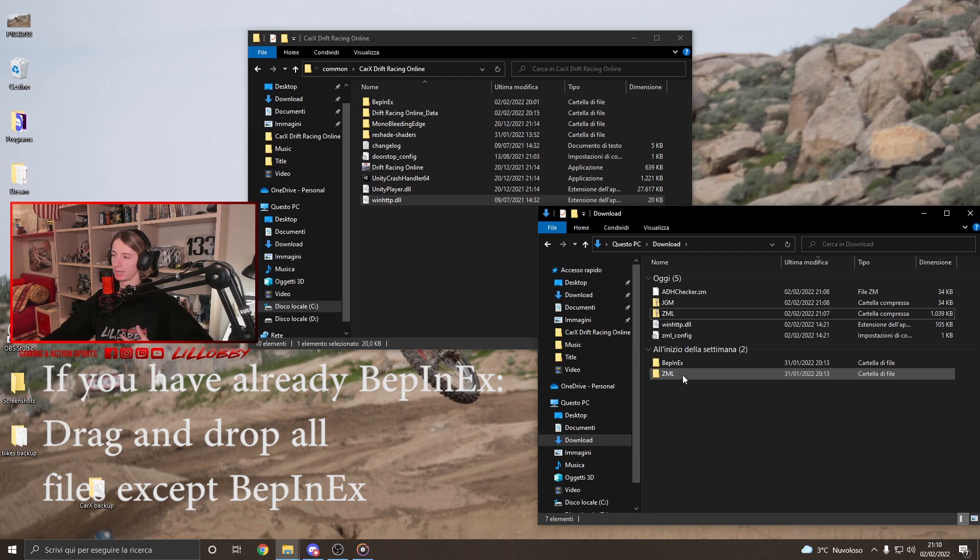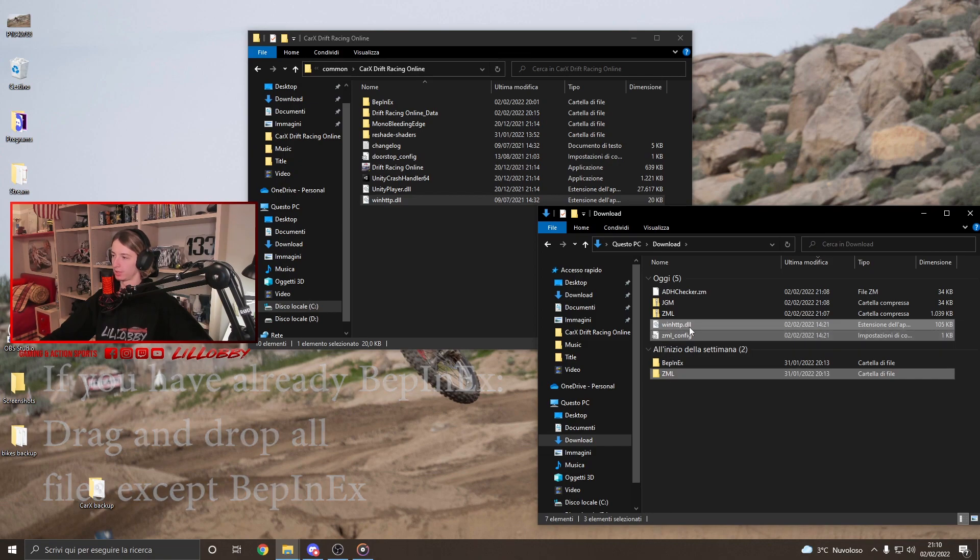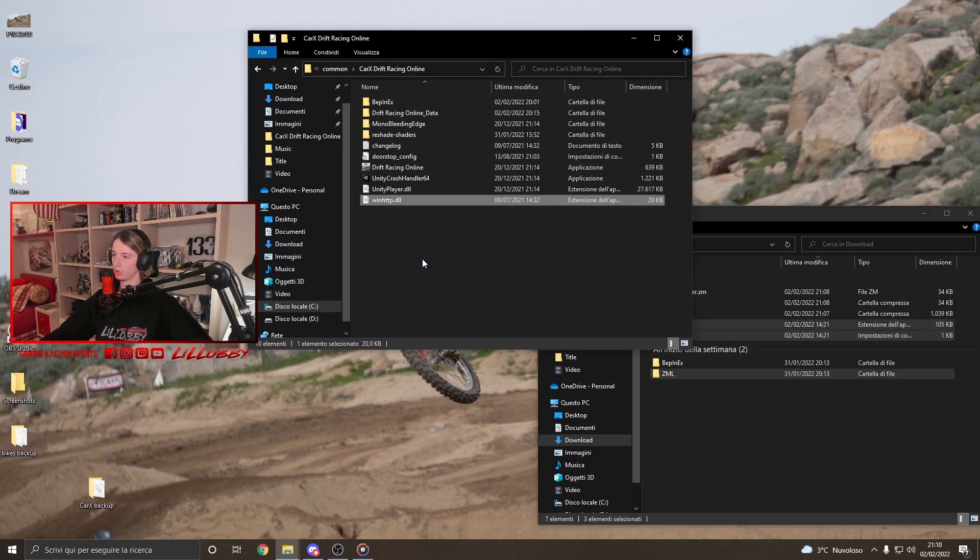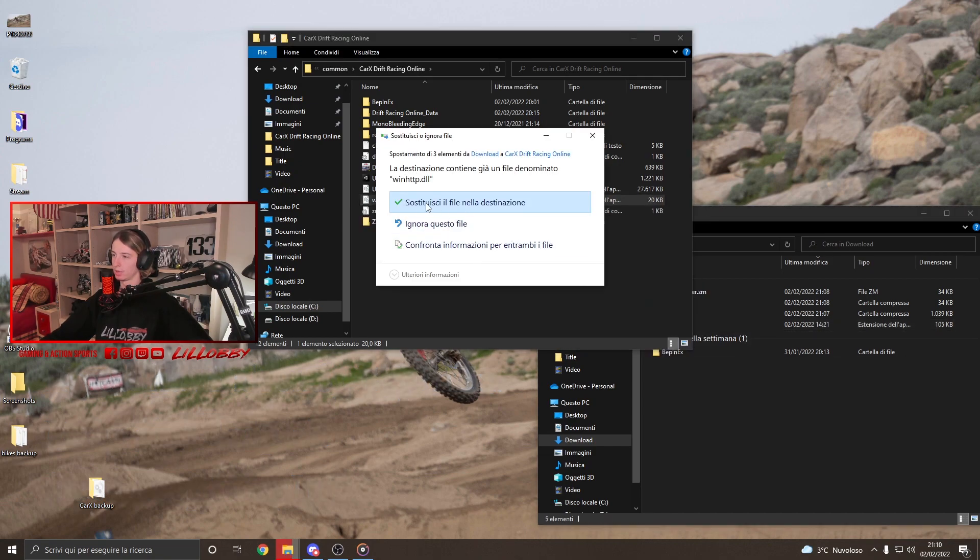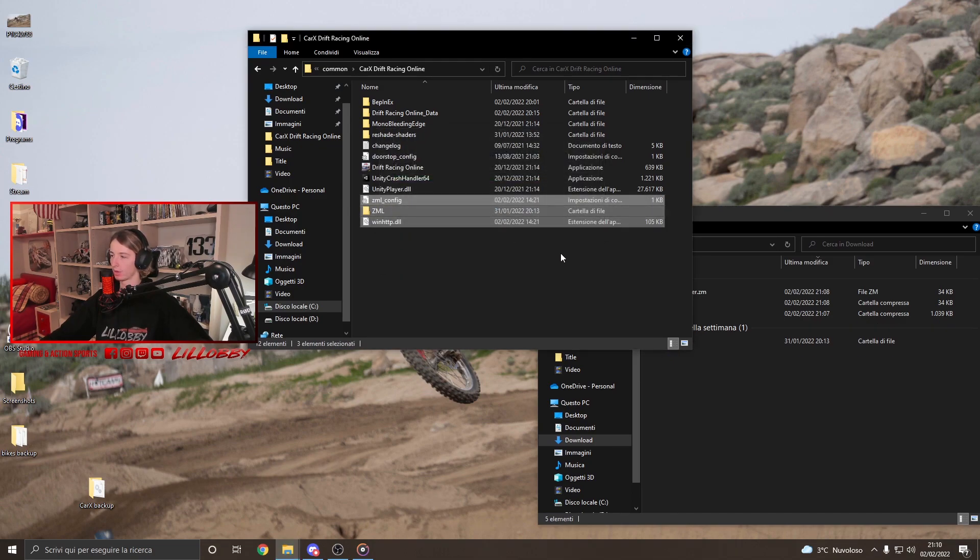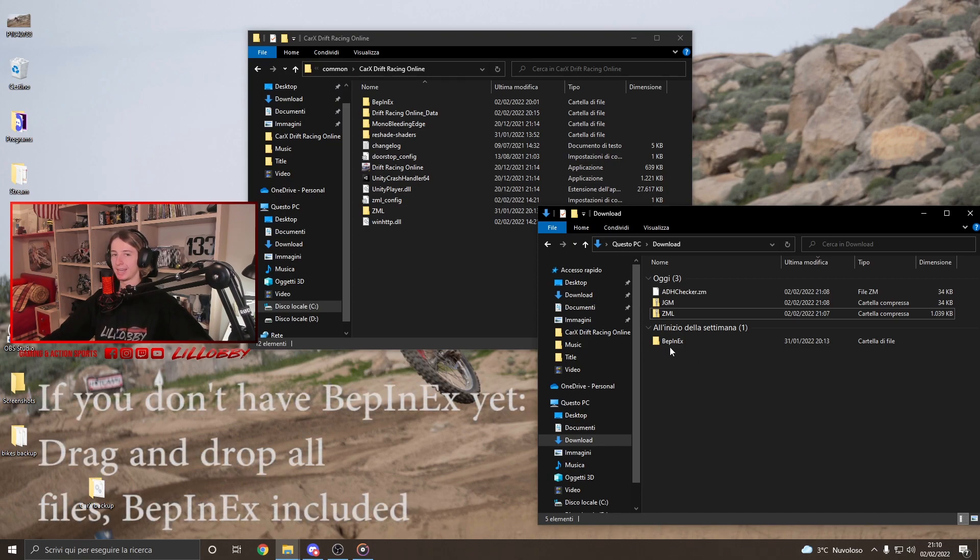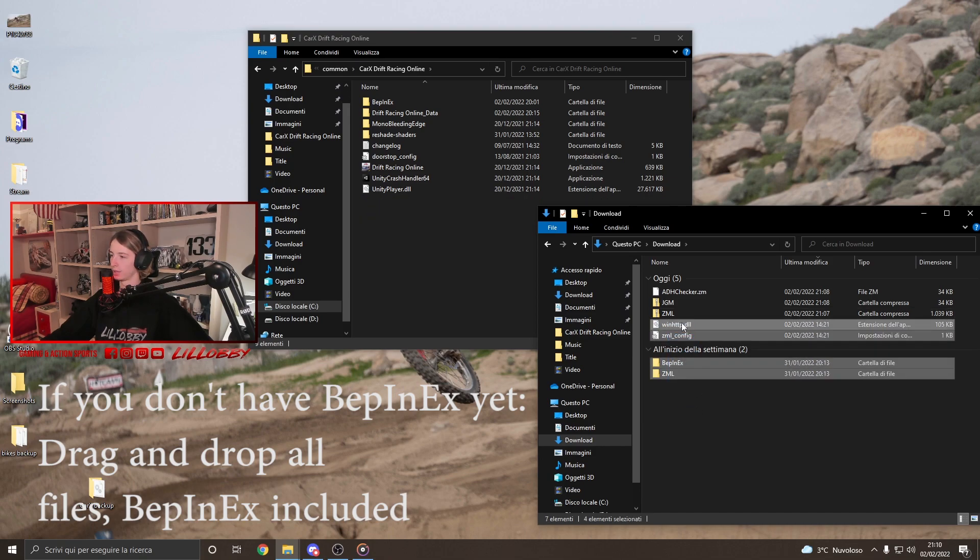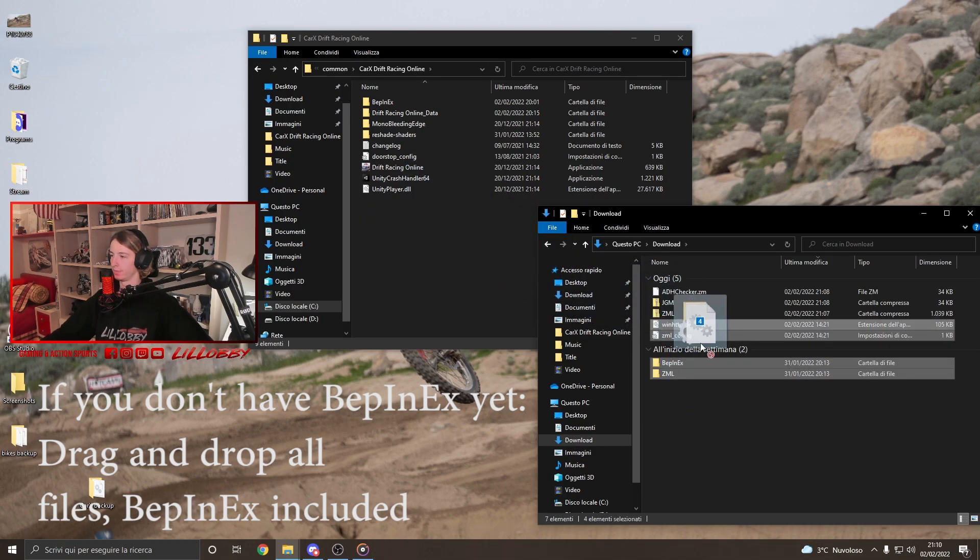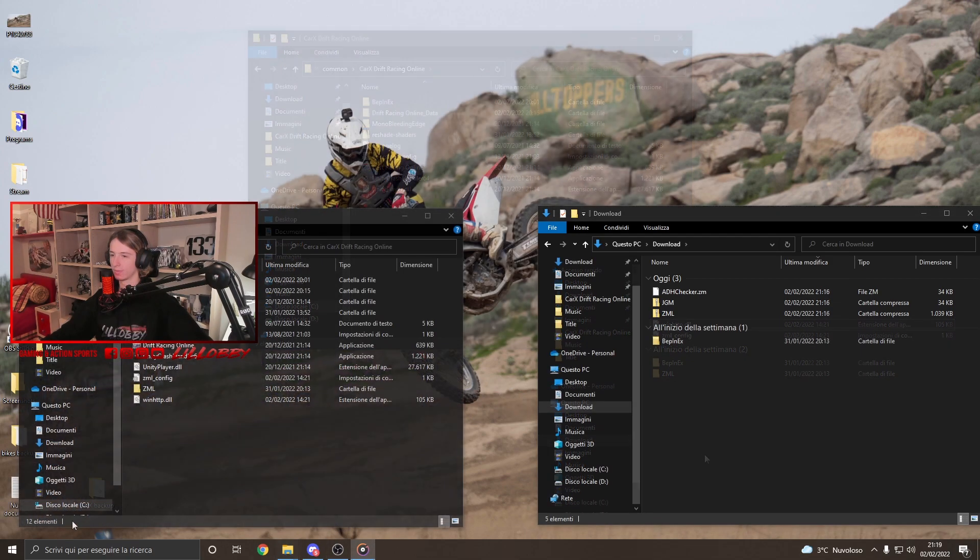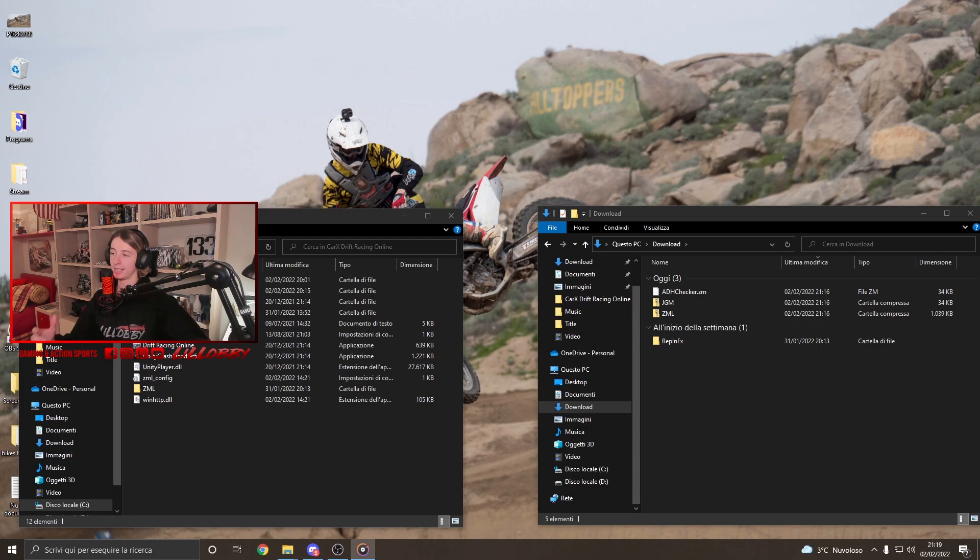So in our case, we're not gonna copy the BepInEx. We're just gonna keep... We're just gonna copy these three files over here. Okay? And we're just gonna drag and drop. And it's gonna ask to replace. You click on and you replace the files. Okay? And if you instead... If you instead, let's say you don't have the BepInEx folder, what you're gonna wanna do is copy all the files, you know, with the BepInEx included. Once you have done that, guys, the ZML mod menu is finally installed.